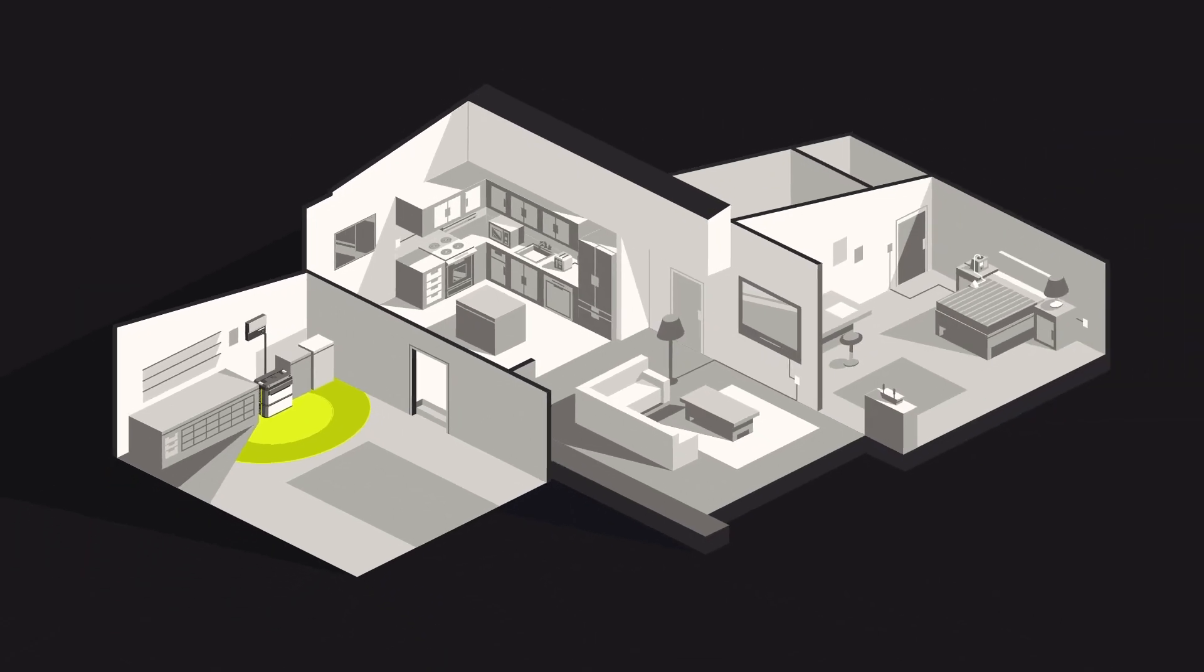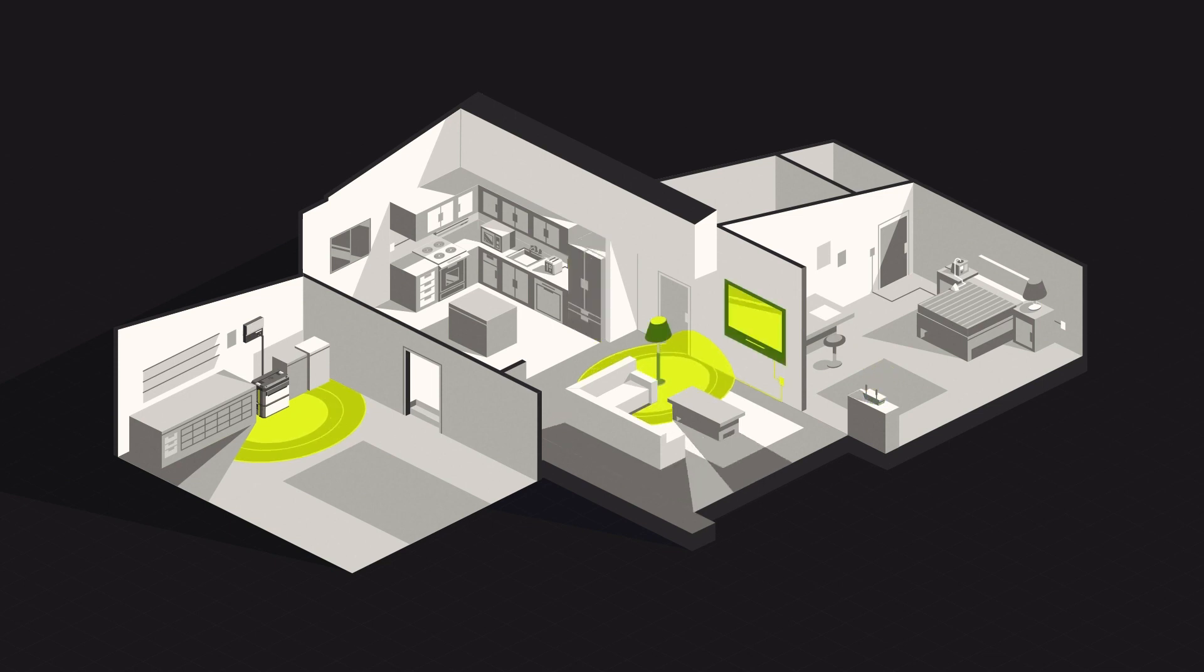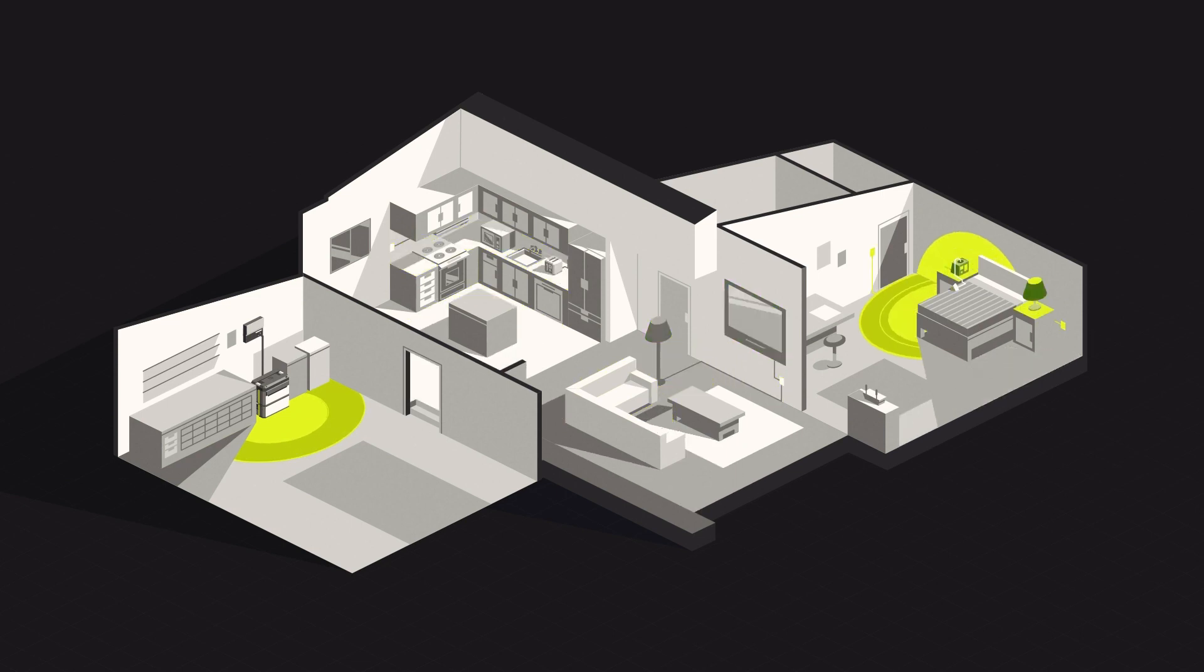You get to choose whichever circuits are most important to you, but we recommend picking circuits that power your fridge, WiFi router, common areas like the living room and kitchen, and any circuits where devices are needed, such as a CPAP machine.